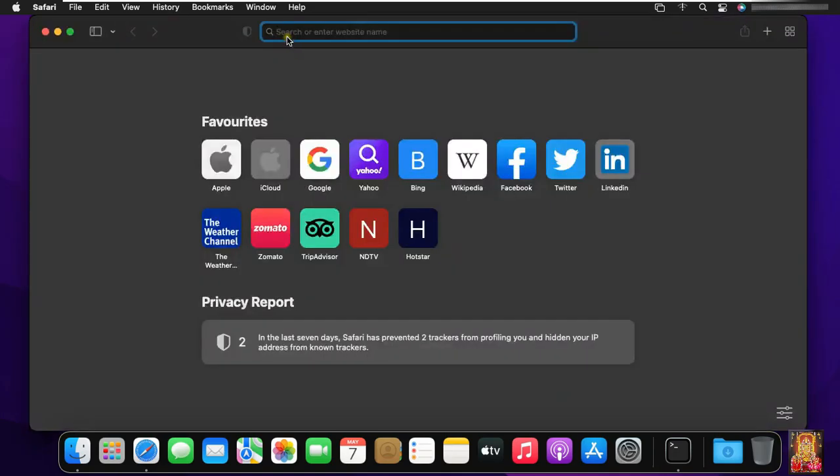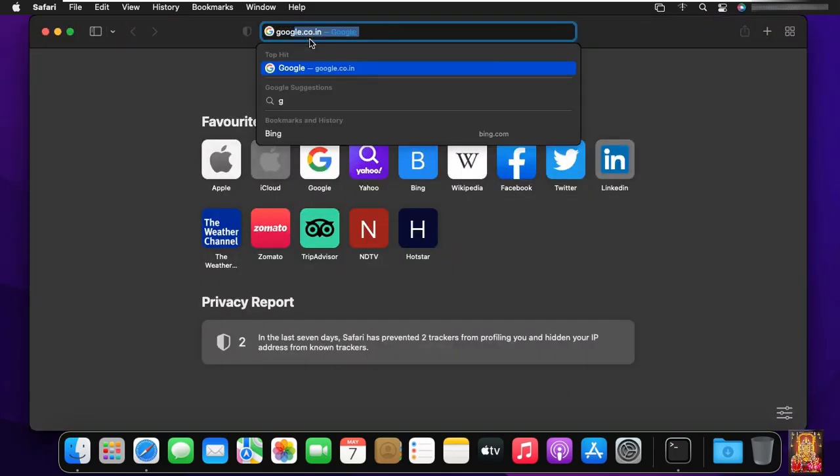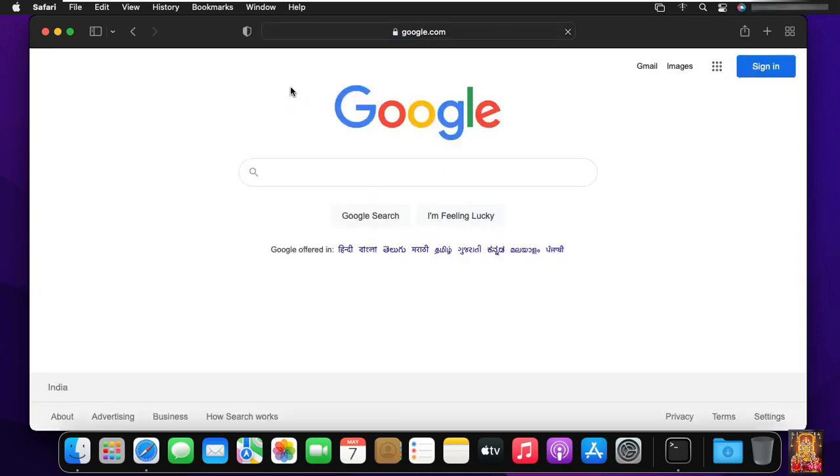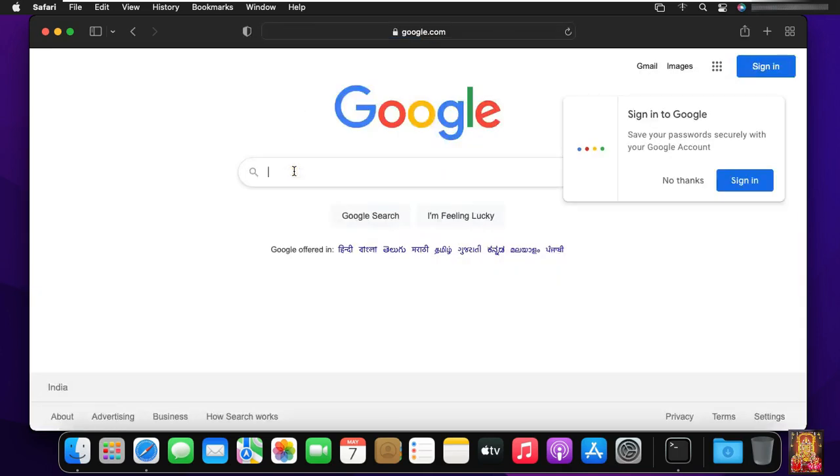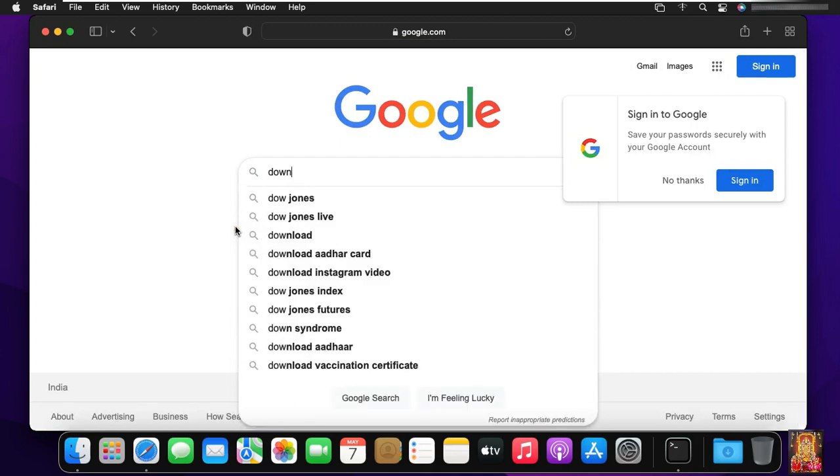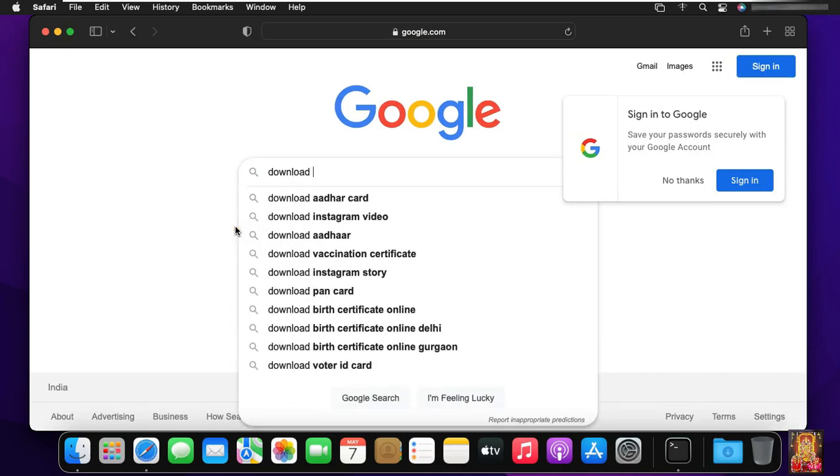Open Safari browser. Type google.com. Press Enter. Type in Google search bar download XAMPP.